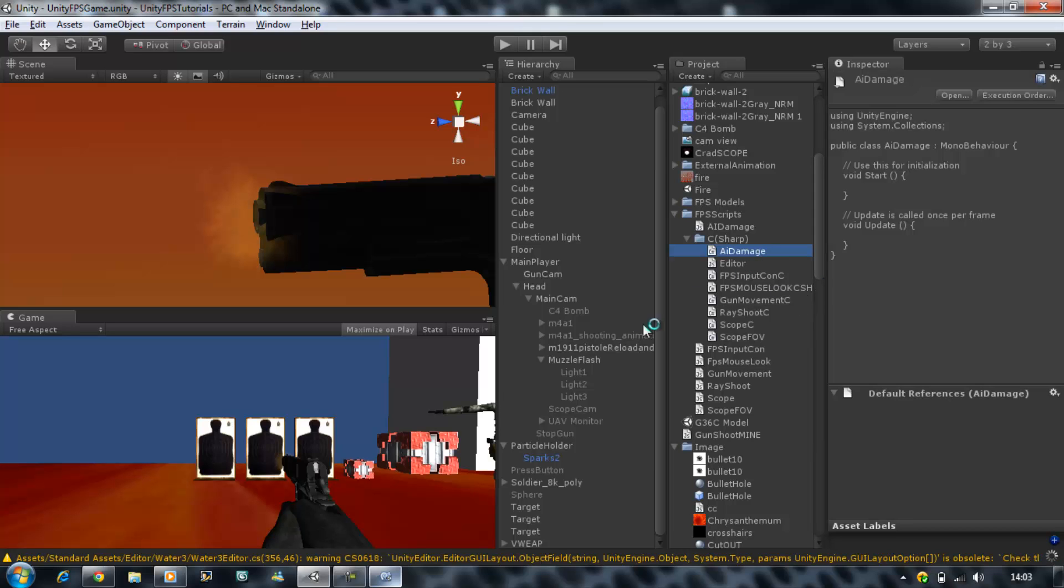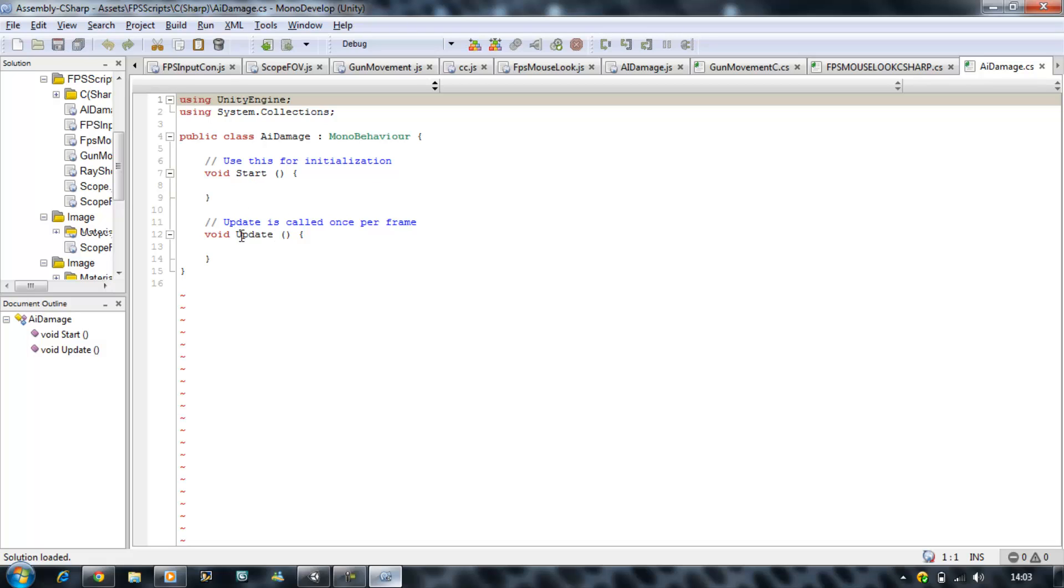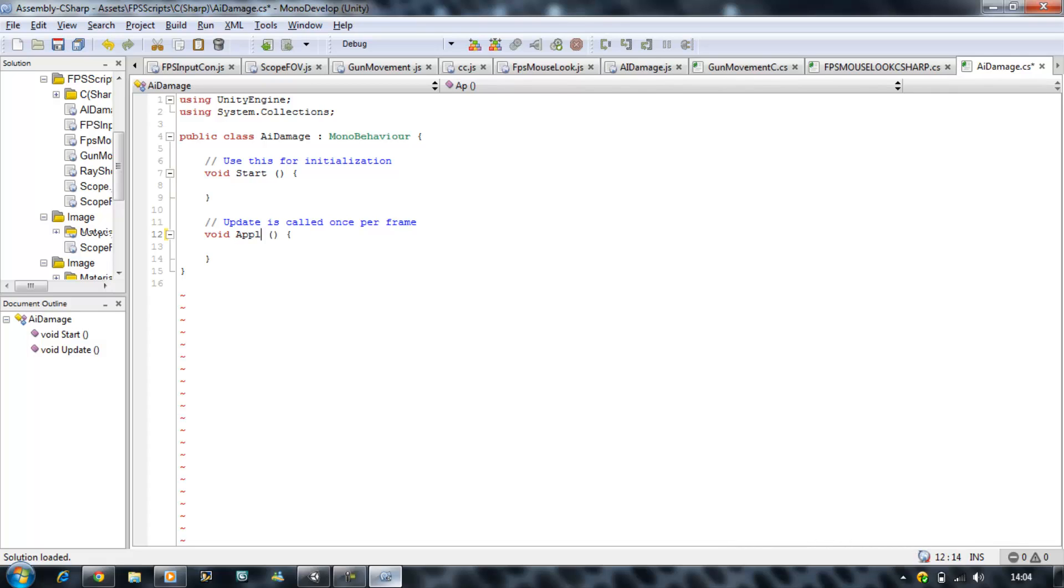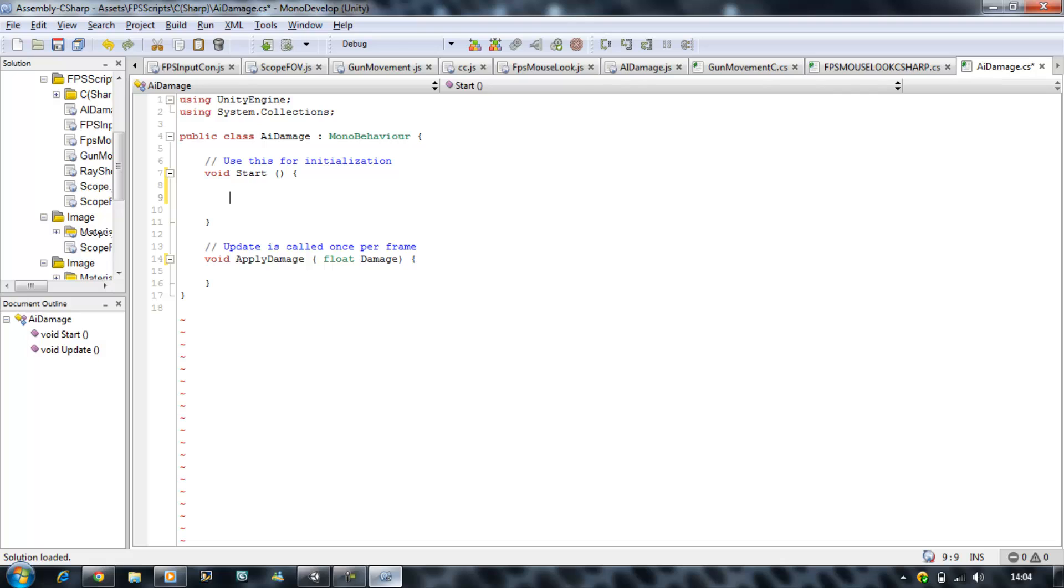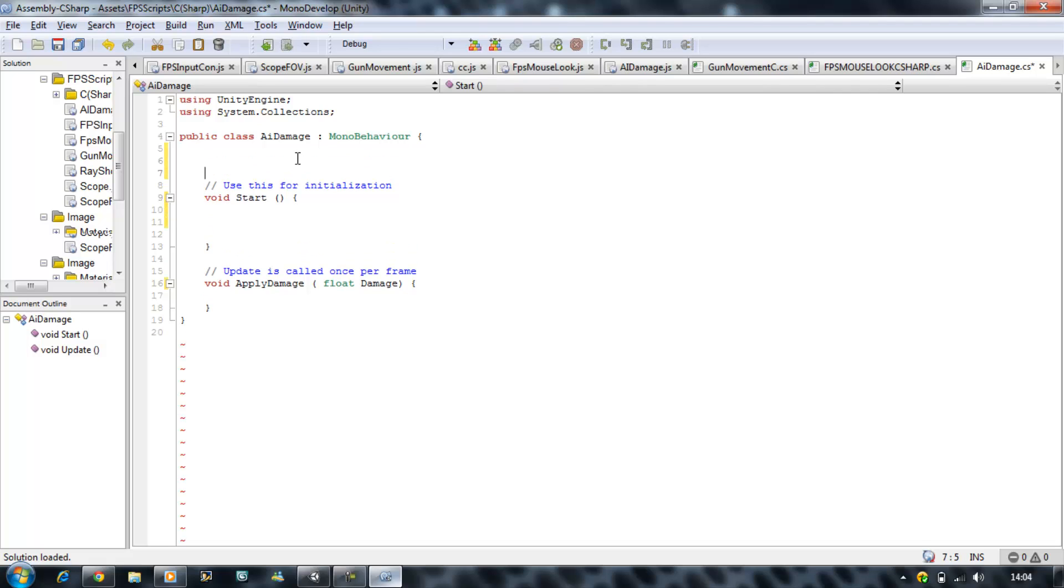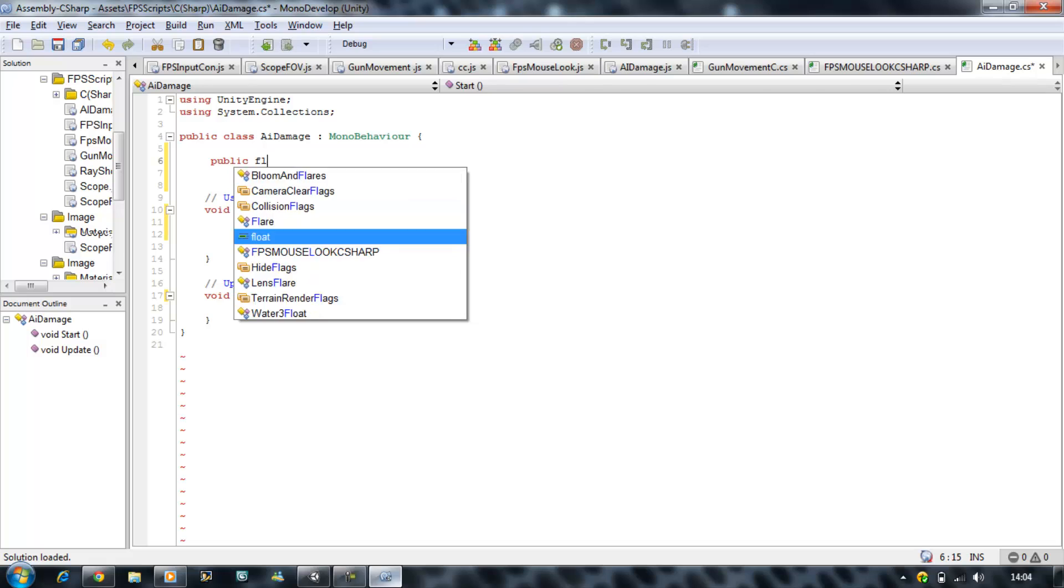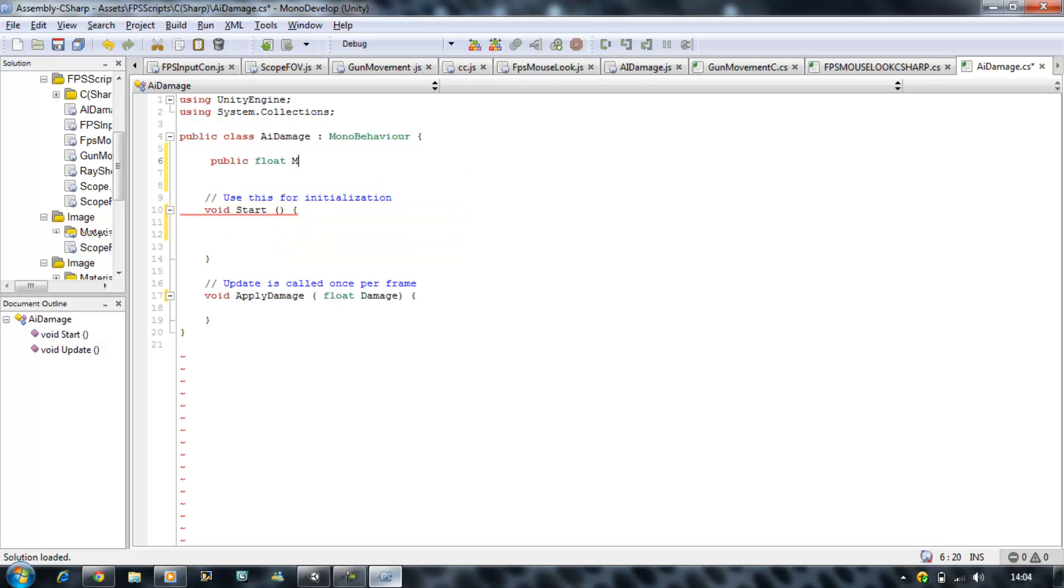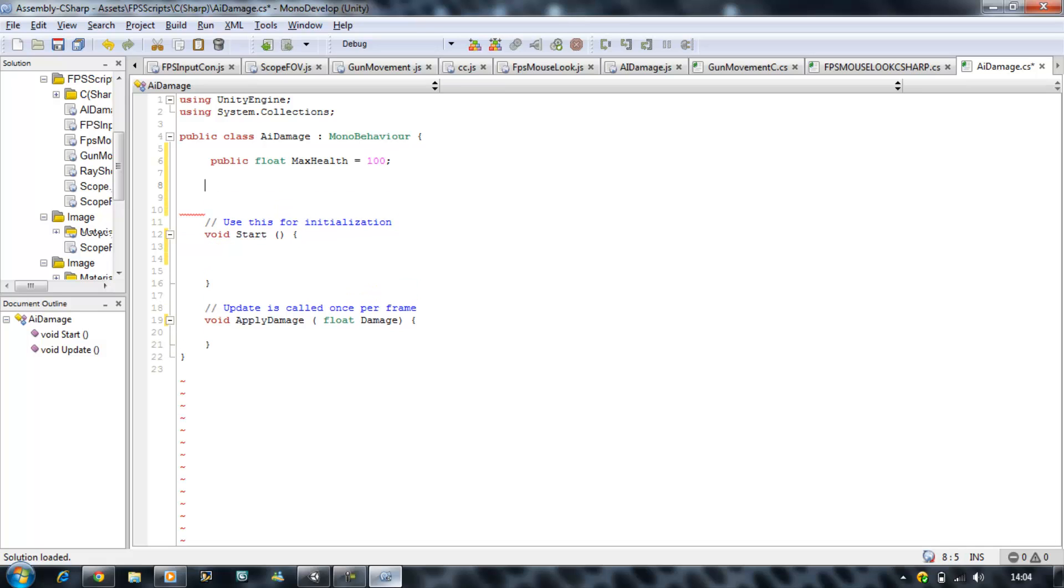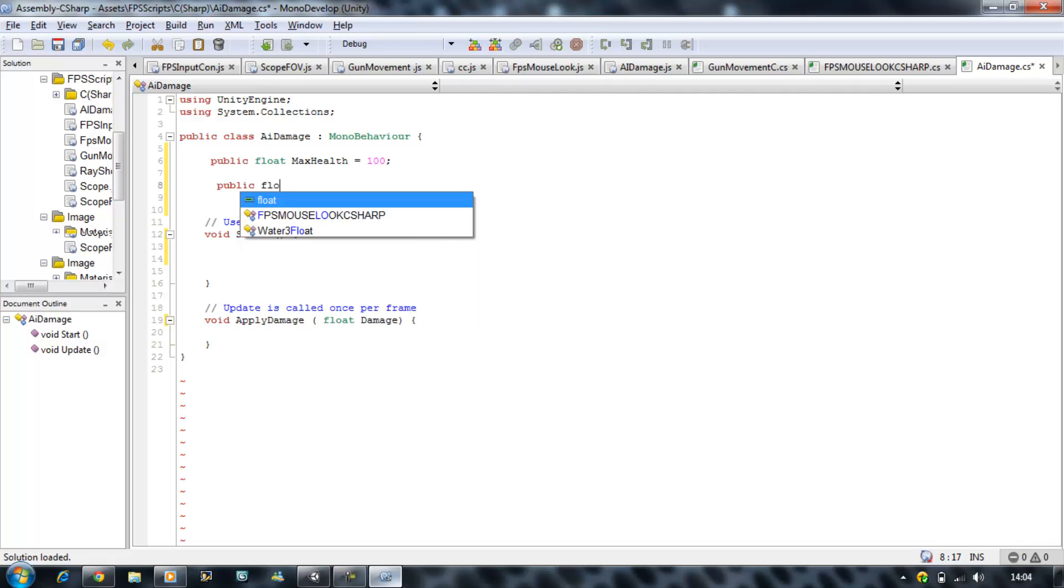Open this in MonoDevelop and I don't want the update function so I will rename that to apply damage. In here I am going to put a float and name it damage. I need two variables which is going to be my current health and my max health. Max health is going to be equal to 100, public float current health.